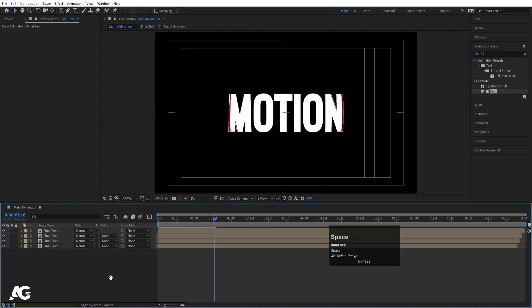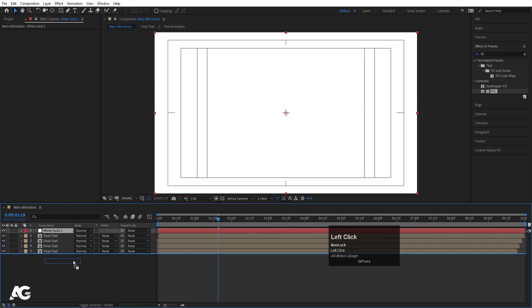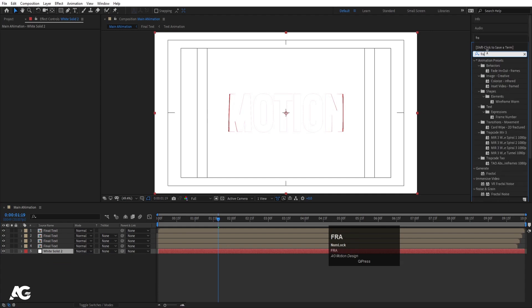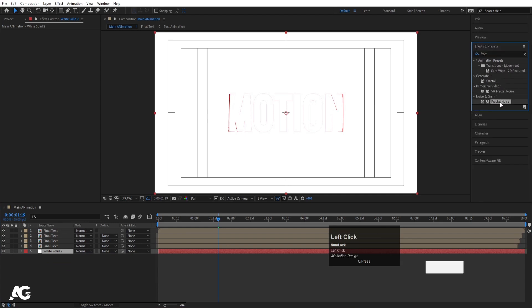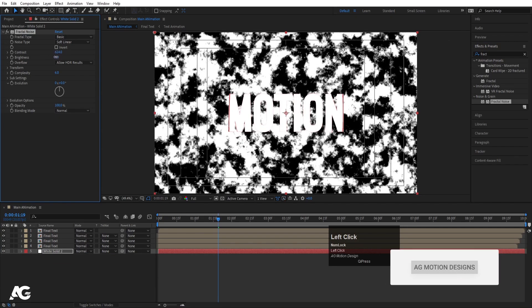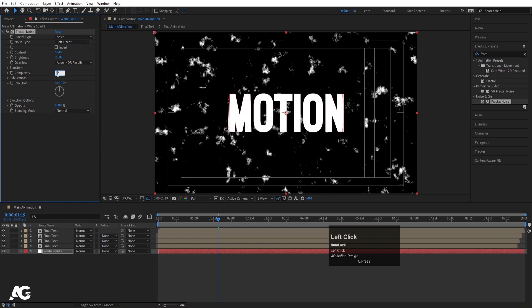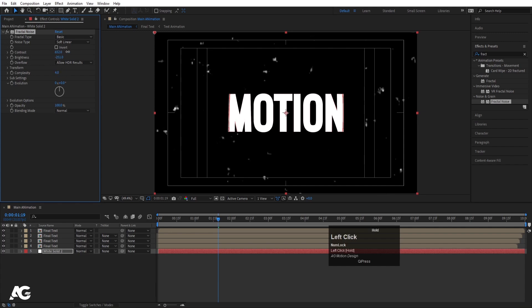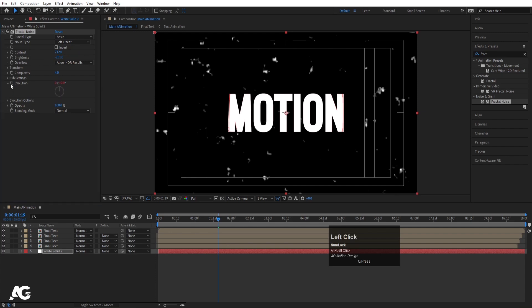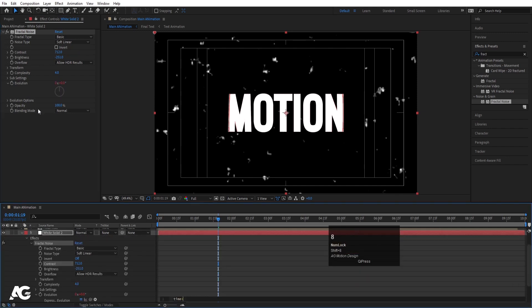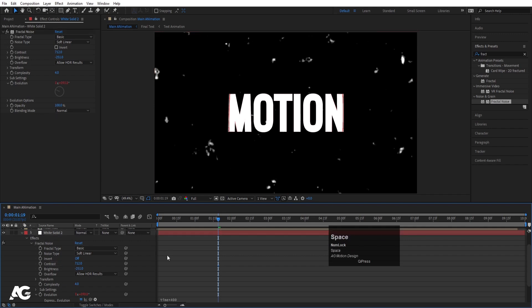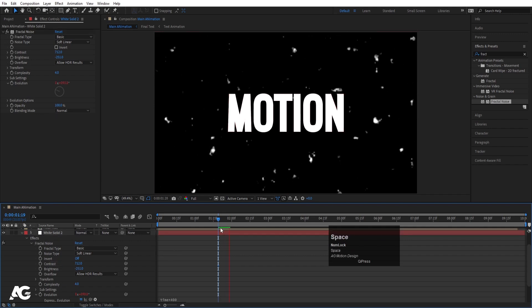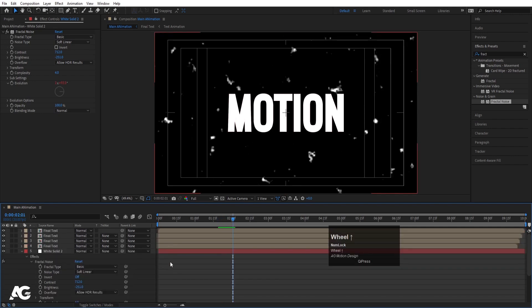If you want to add some background elements, press Ctrl+Y to create a solid and move it to the bottom. Go to the Effects and Presets panel and apply the Fractal Noise effect. Increase the contrast and decrease the brightness, set the complexity to around 4. Then Alt-click on the Evolution property and type 'time * 400' as an expression to animate it automatically.